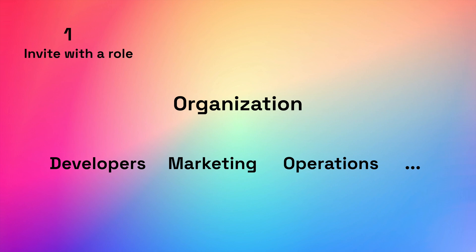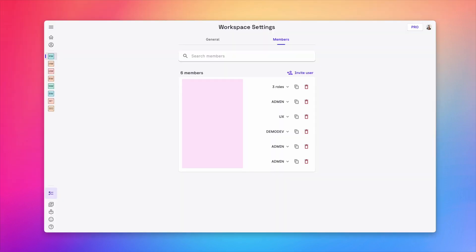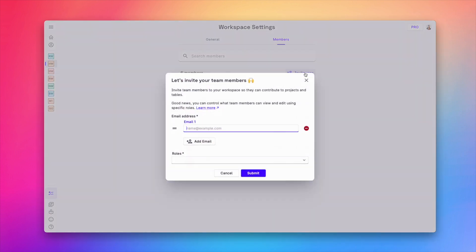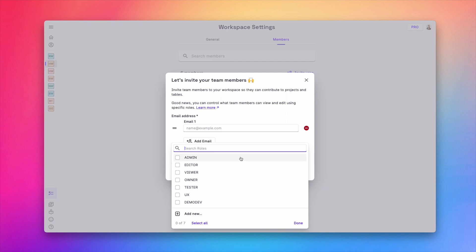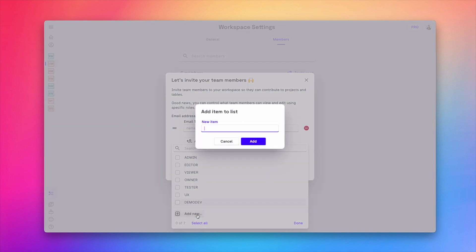You can create a role for each of these teams on the workspace level. To do this, go to your workspace settings and under member section, you can invite a user with a role. You can either use one of the predefined roles or create your own.